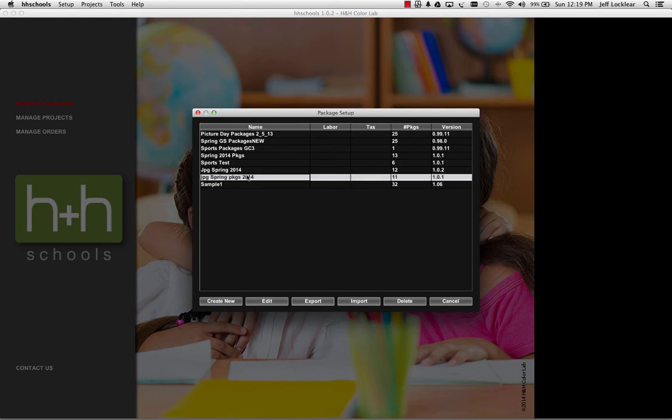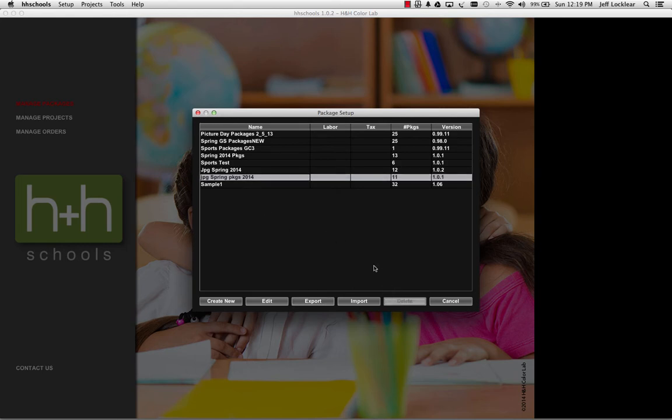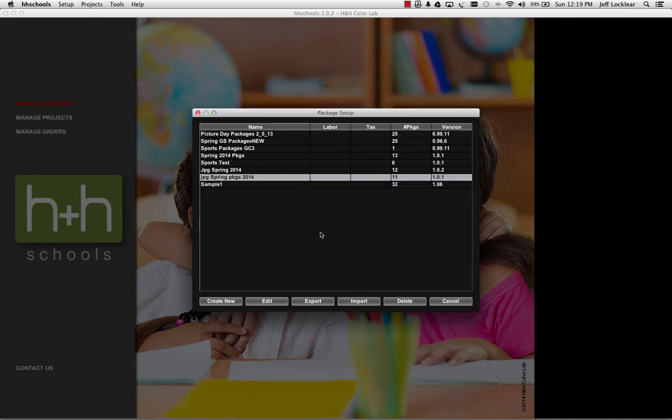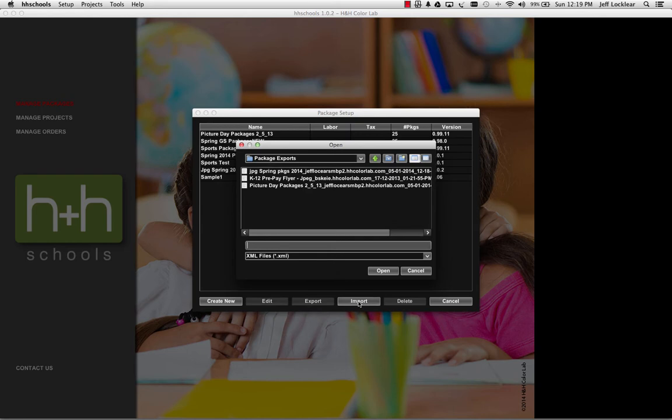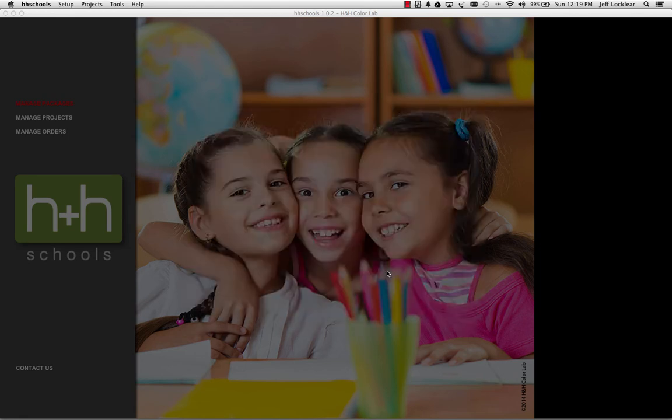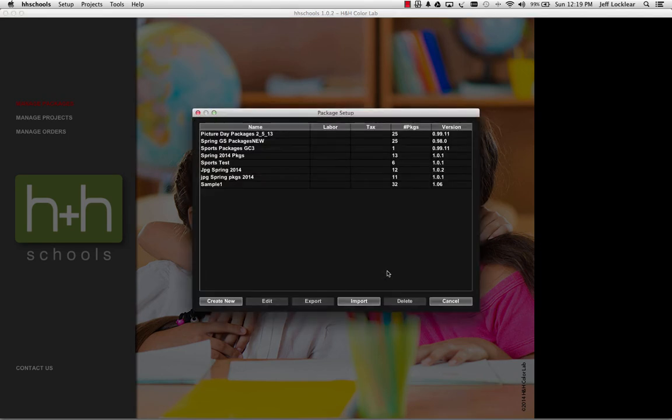I can go ahead and delete this particular package group, say yes to that. Then if I want to, I can import it back in and it takes me right back into that package exports folder. So select that one I just deleted, open it up, and it's right back where it was to begin with. Real easy way for you to move package groups around from system to system.